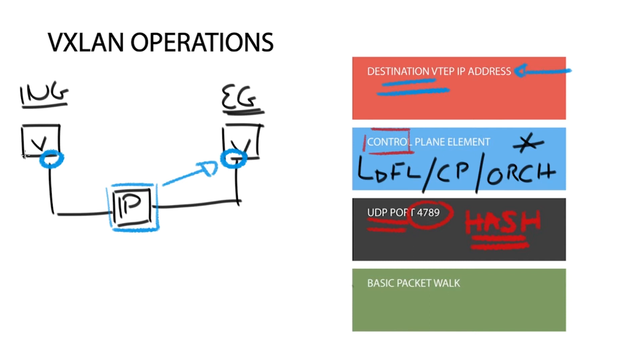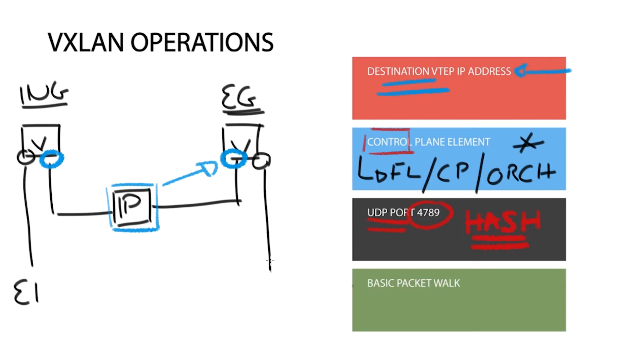For example, an end system, let's call it E1, sits within the logical layer 2 network and wants to communicate with a remote physically located end system called E3. The communication is initiated by the host E1 and carried out via the VTAP.